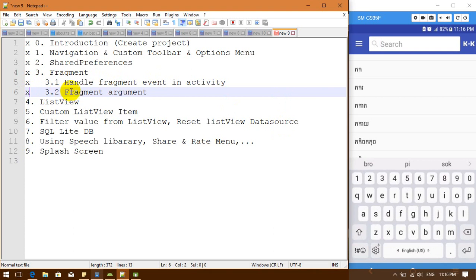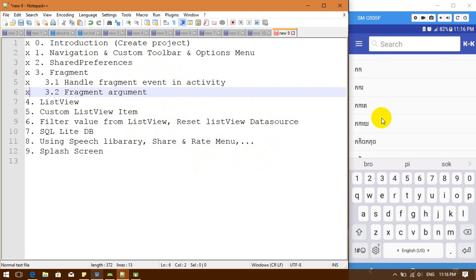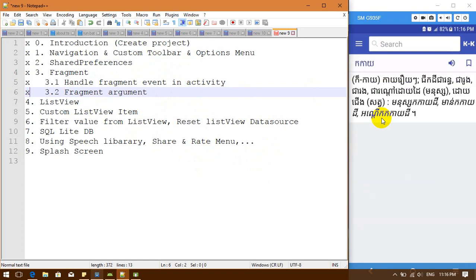We are going to extend a callback from a fragment to an activity, and get a value from the activity to receive in another fragment. I will show you in my demo application — I choose another word to navigate to the detail word.